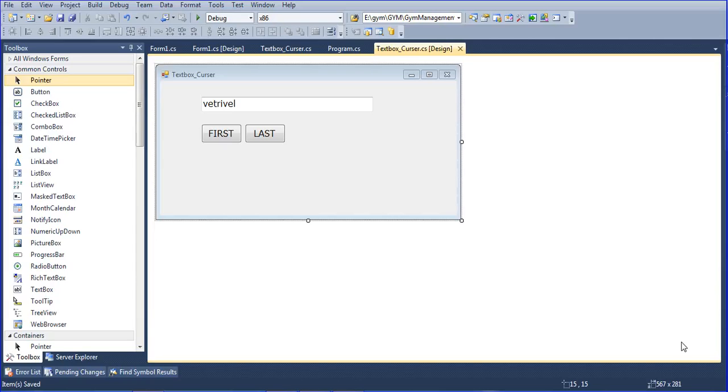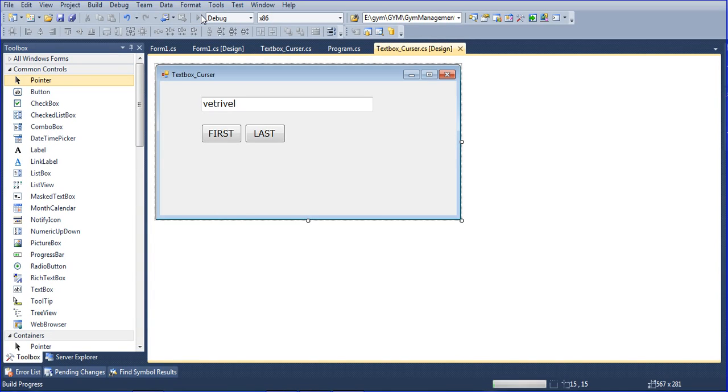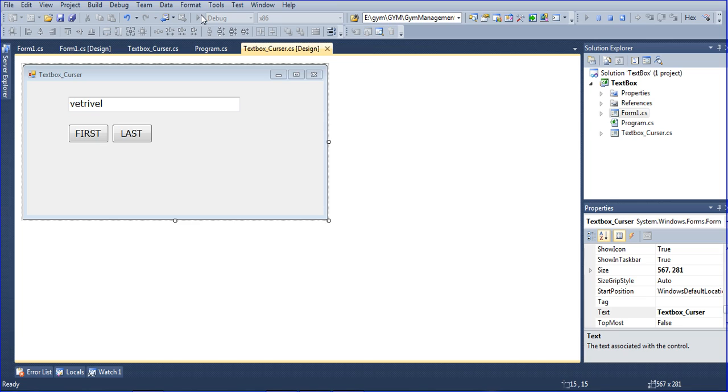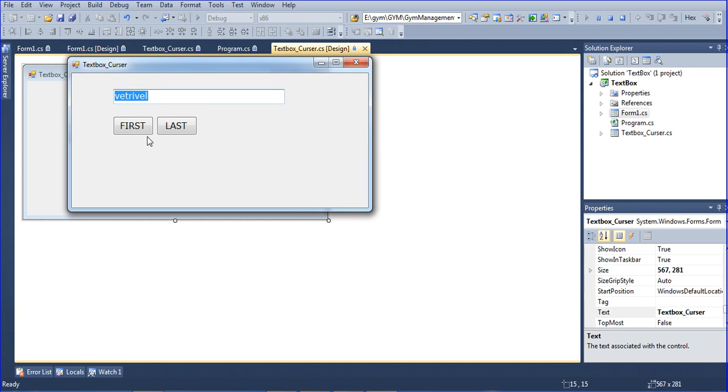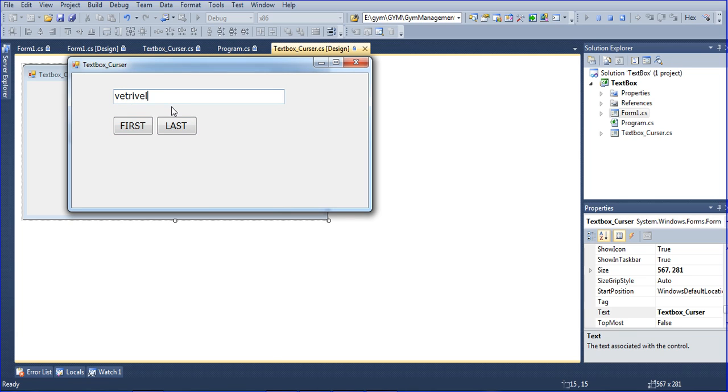Hi guys, this is Vetrivel. In this tutorial I will teach how to use a cursor function in a text box. I'm running the project - this is my text 'Vetrivel' and the cursor is inside. Click first and the cursor will come to the first position, click last and the cursor will come to the last position.